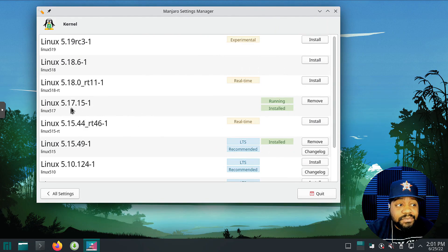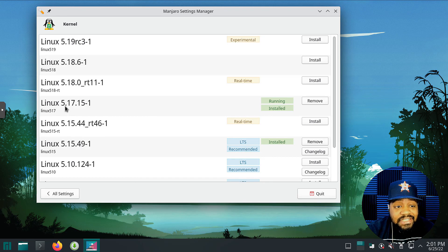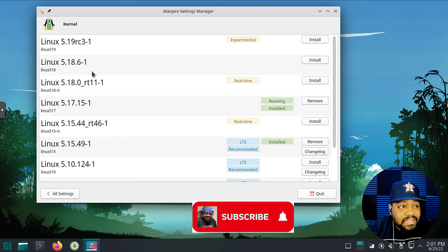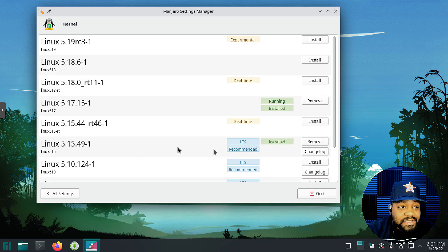As you can see, it shows the changes we made already — we're running Linux 5.17, and before we were running 5.15 which is the LTS recommended version. This GUI is a way to install or change to a different kernel. As you can see, they have options up to 5.19 RC3. There are also 5.18 RT versions, but they always recommend you use a stable kernel.